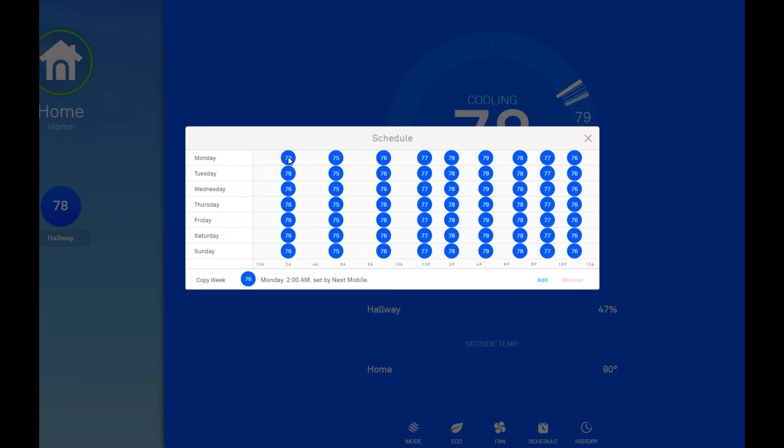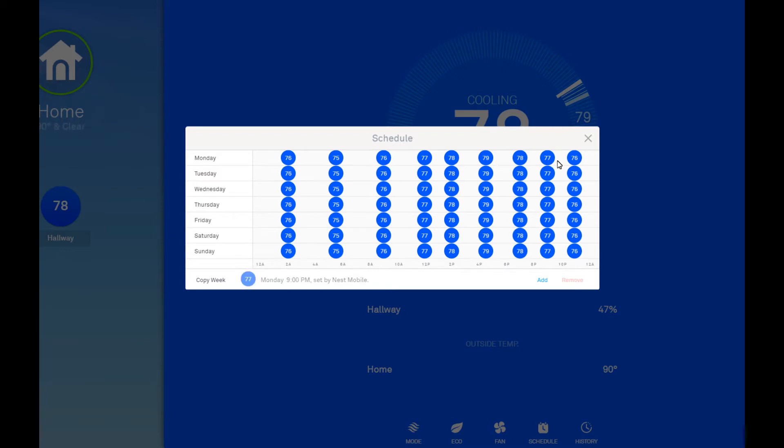So I have it set. This is another great feature about the Nest. Whereas a programmable thermostat, you have four temperature changes throughout the day, this can support as many as you want. So I've really gotten pretty detailed here. What I'm doing here, the inside temperature set point kind of scales with the outdoor temperature.